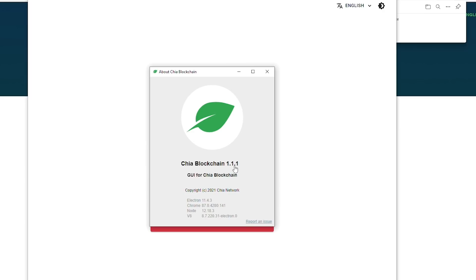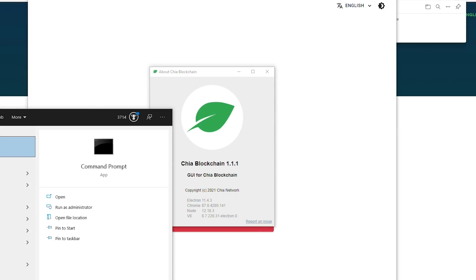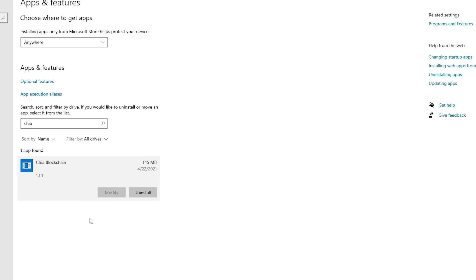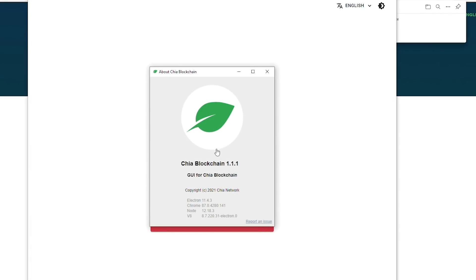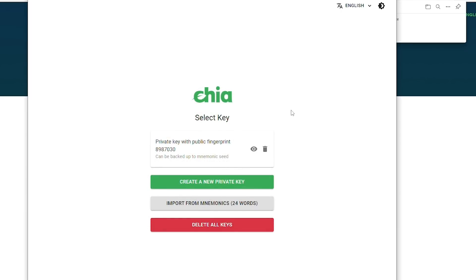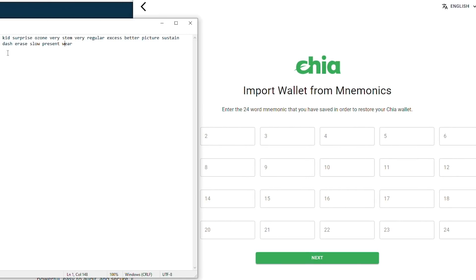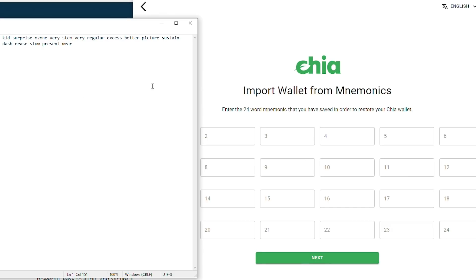If you run into a bunch of issues and can't get it to update, you can manually uninstall it by going to Programs and Features, searching for Chia, uninstalling it, and then installing it once again. When you do that, you may need to recover your seed. If it doesn't automatically pick it up, you can click "Import from Mnemonics," then open your notepad and paste in the words we copied earlier to recover your wallet, press next, and it will recover your wallet.